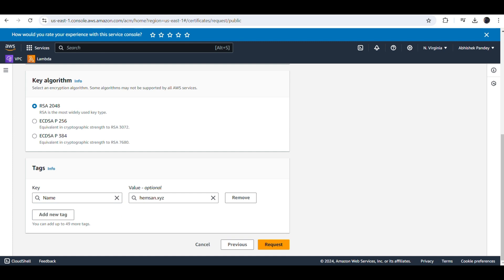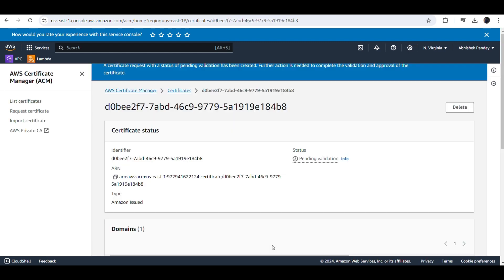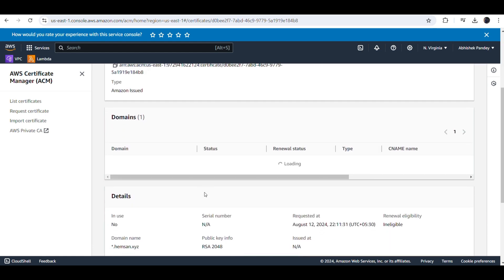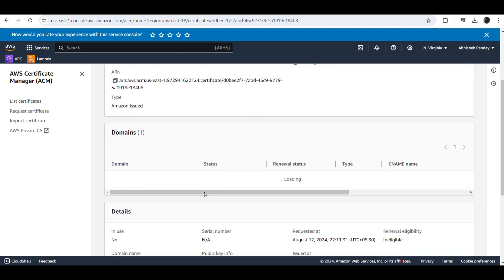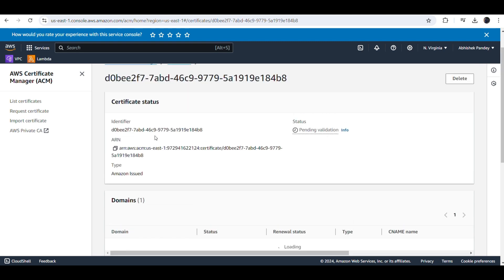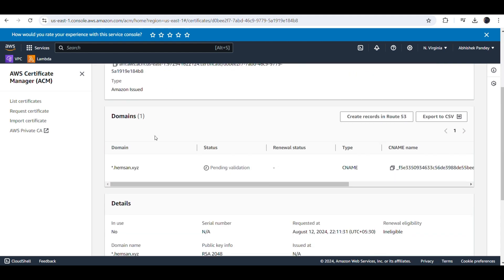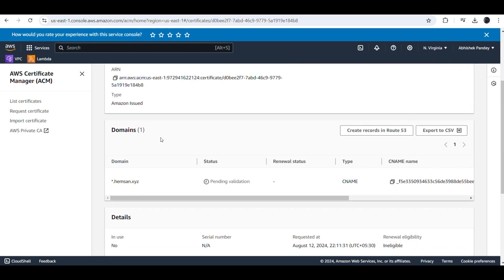We click on the Request button to submit the certificate request. The console is now opening for the certificate.